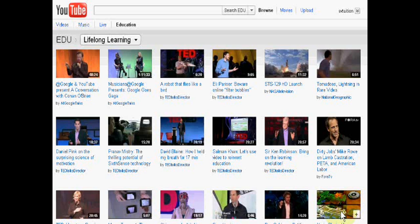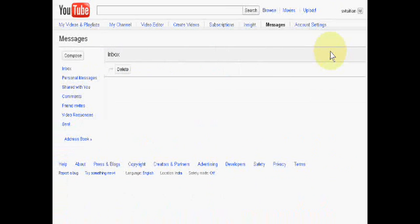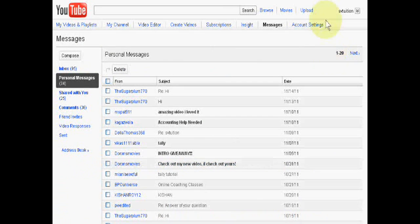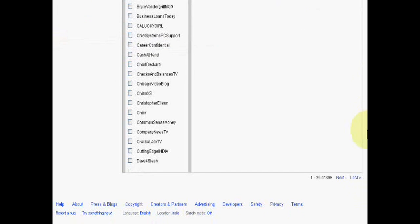Hello friends, today we will learn how to block a friend from your YouTube channel. First of all, go to inbox, then go to address book, and select the friend by searching.